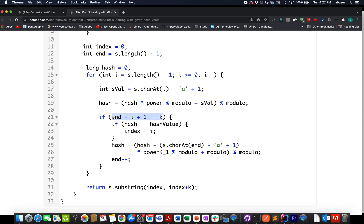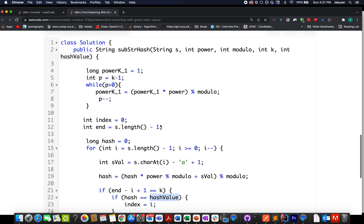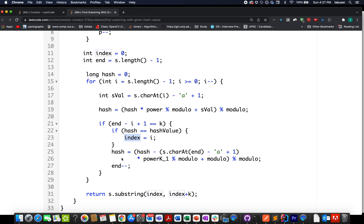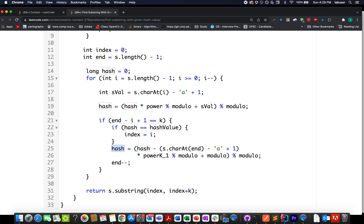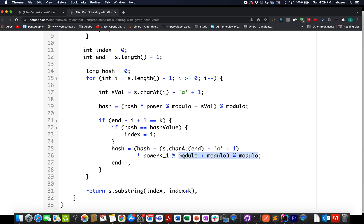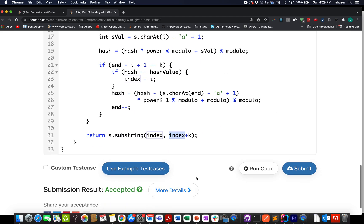When end − i + 1 equals k, we've found a substring of length k. We compare its hash with the given hash value and update the result index to i. Since the length would exceed k next iteration, we update: hash = (hash − (s[end] · power_k) % m + m) % m, then decrement the 'end' pointer. Finally, we return the substring from index to index + k.